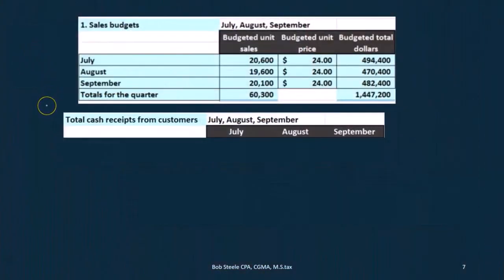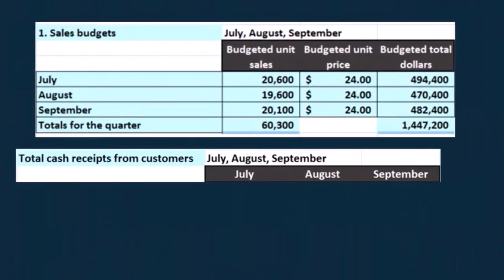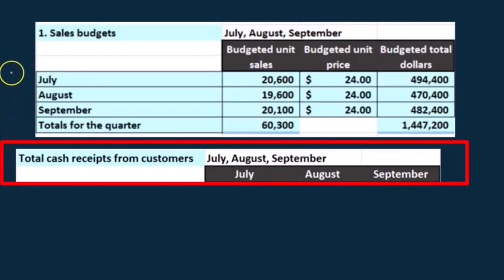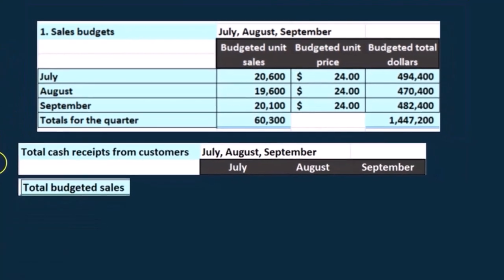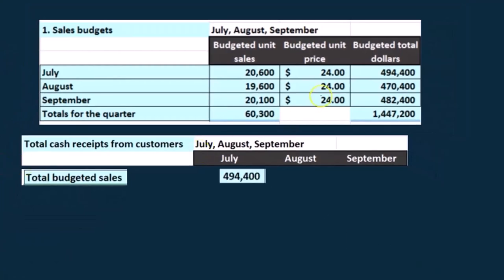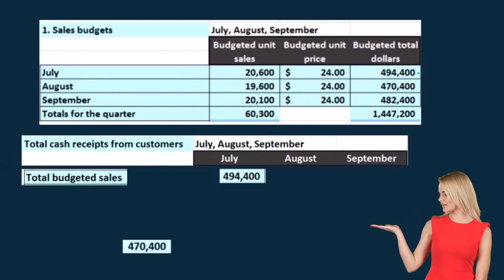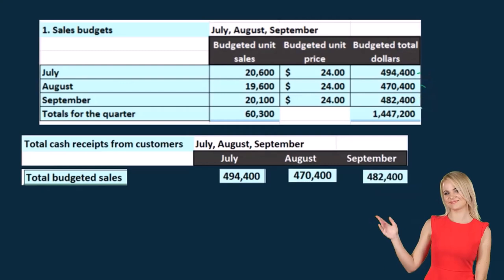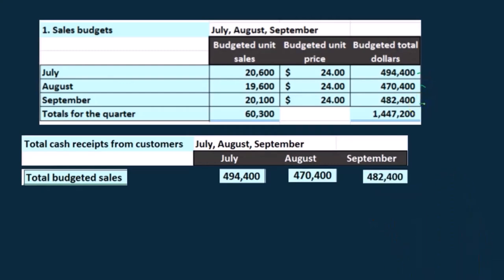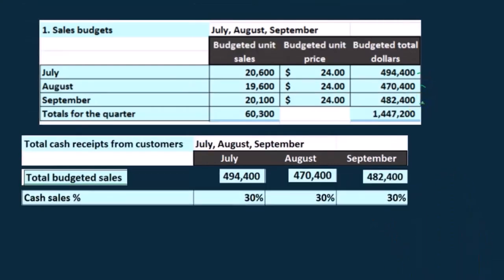We're going to take a look at some quick cash calculations before we get into the actual cash budget. We're going to look at the total cash receipts from customers and we'll be using the sales budget — Part 1 of our budgets — to get that number. We have the total budgeted sales: $494,400 for July, $47,400 for August, and $482,400 for September.